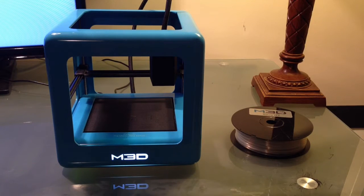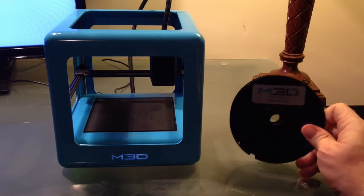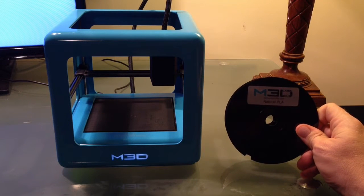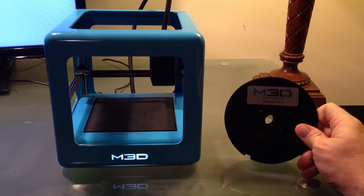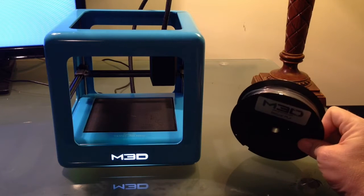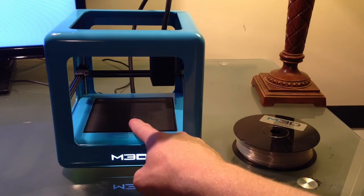First, take a look. We're here with our printer. We have a roll of natural PLA from Micro. You can see it's marked here. This is one of their small spools. It fits right under here.